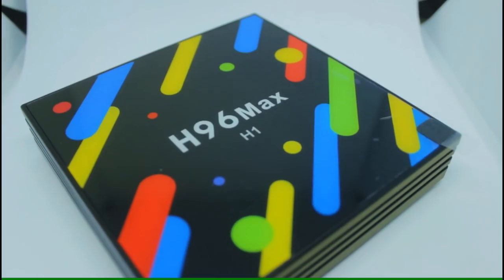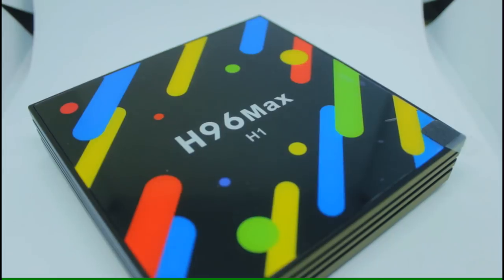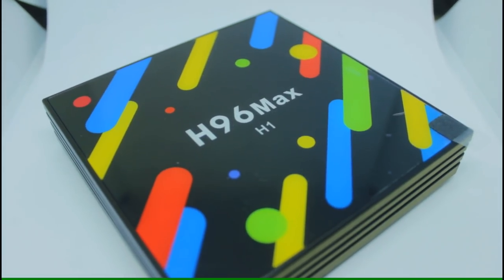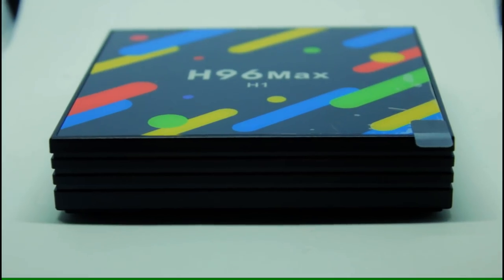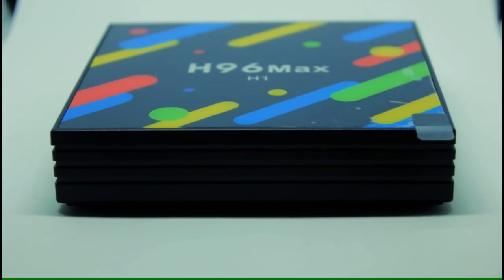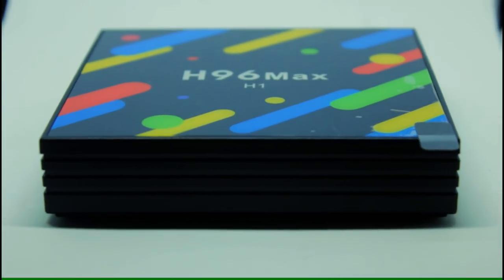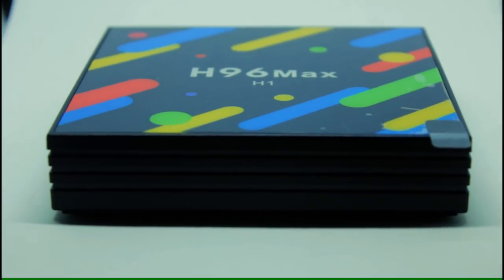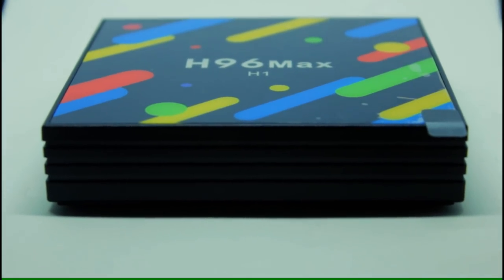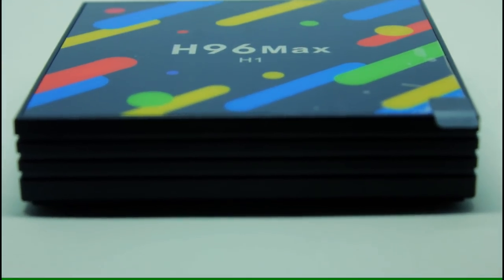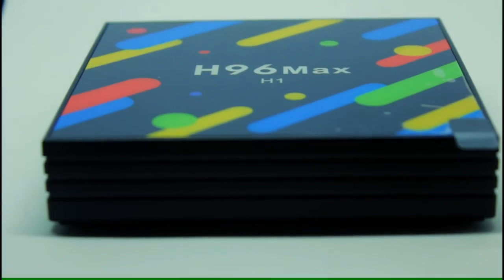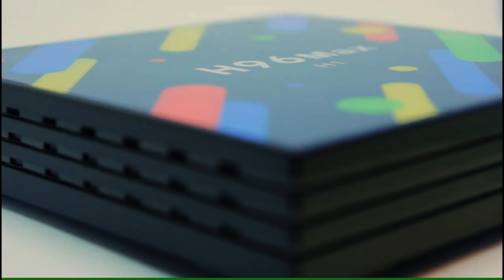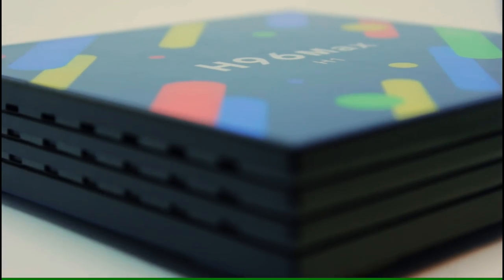So this is the H96 Max H1 itself. Now you may be wondering what H1 means. It's just basically one of many different versions of this same box with the same processors. But this is the H1. It's got this kind of colorful design that they've opted for. It's not my favorite design. I think it looks a bit silly myself but that's up for you to decide.